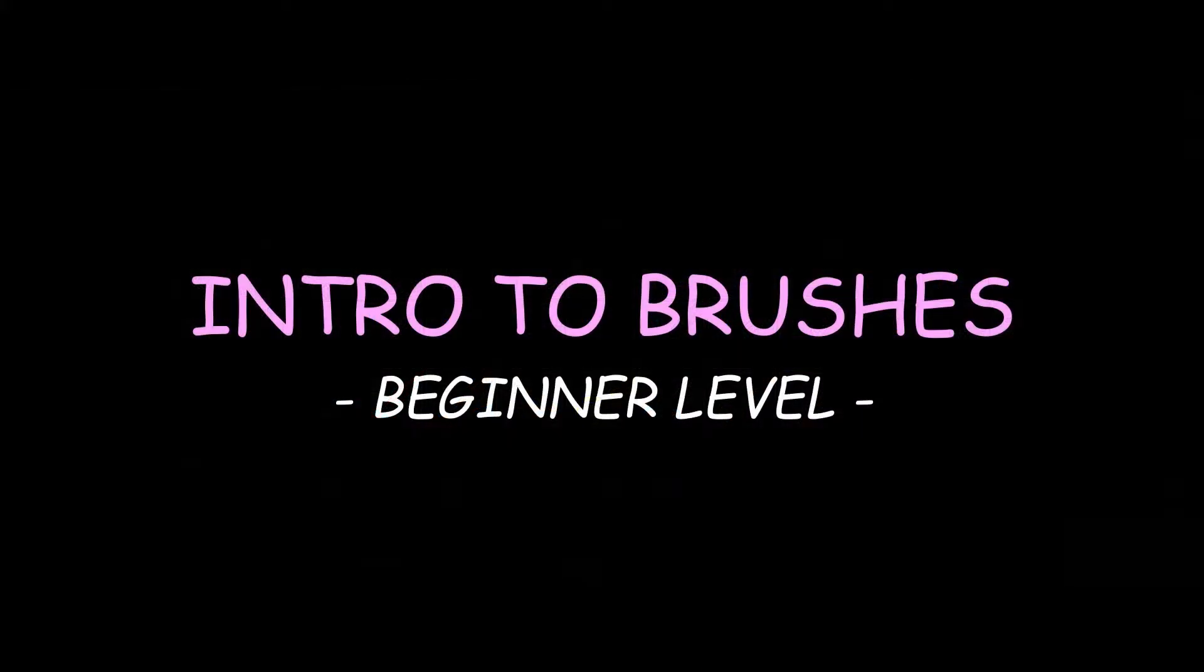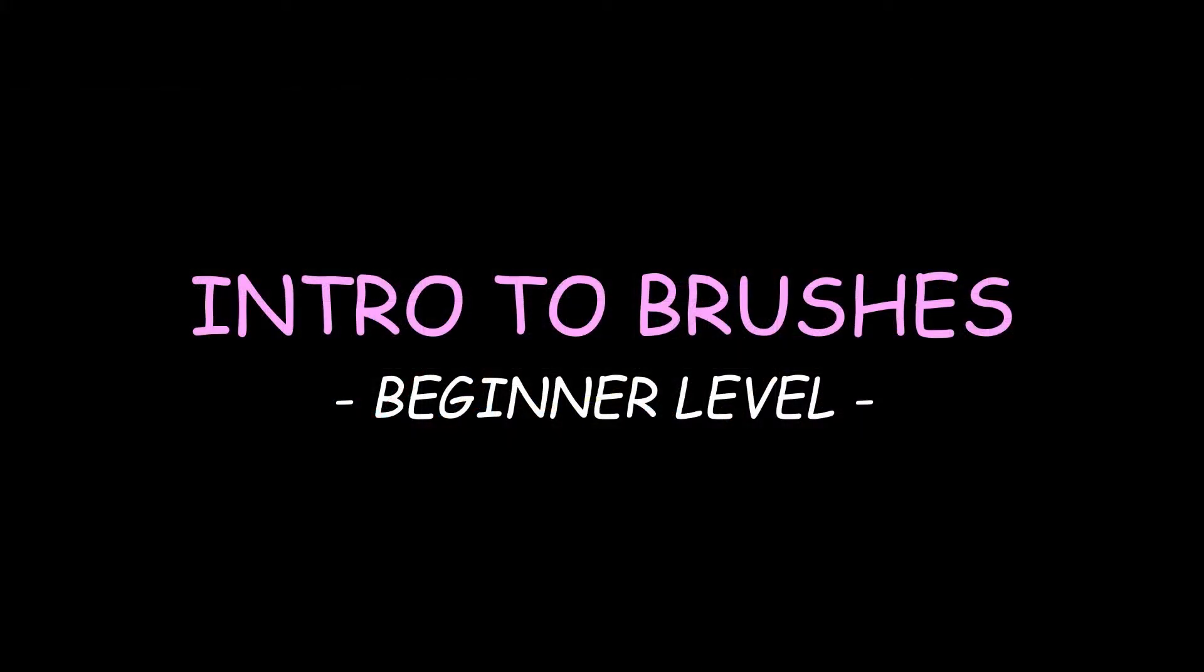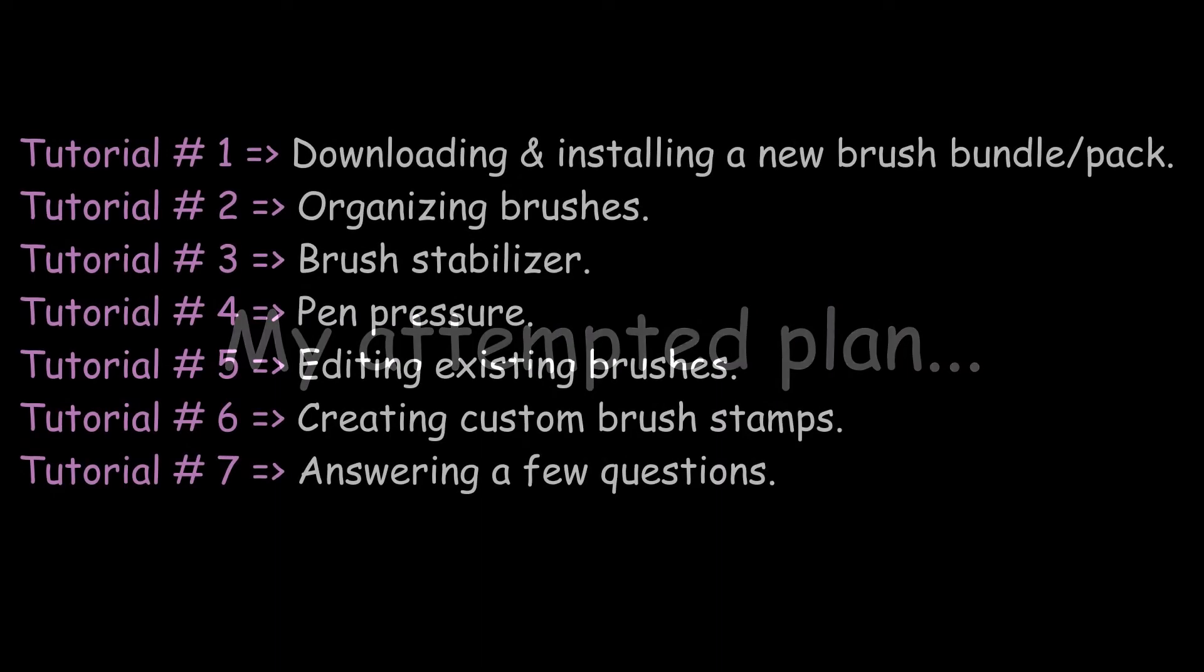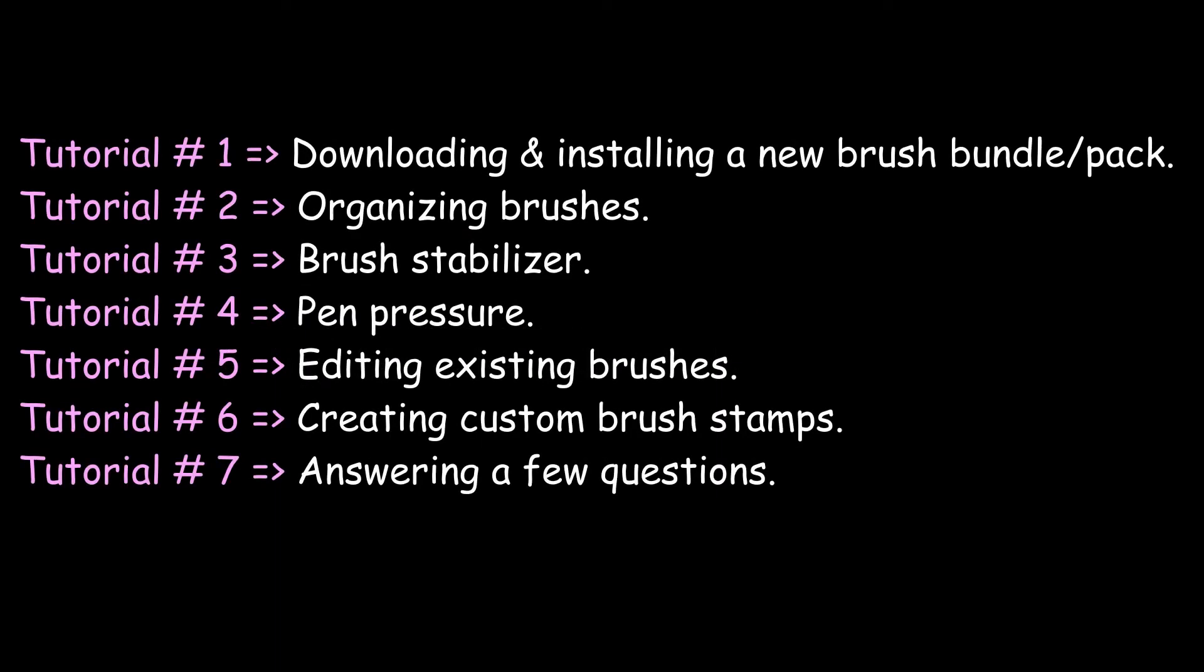This new set of videos will be aimed at beginners, but it could also be used as a refresher course. This is my tentative plan for this new series. You can take a screenshot if you want, that way you will know what to expect.